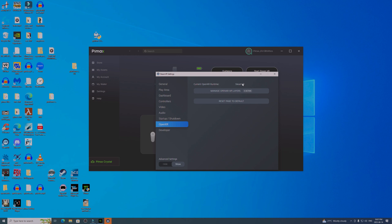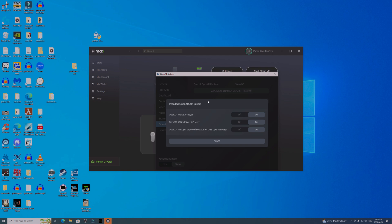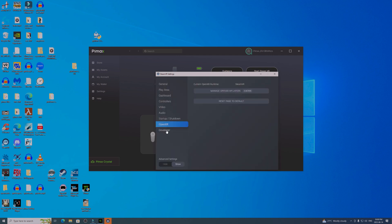If you have an Oculus, a Meta headset, or something else, it might give you a differently labeled API, but they all basically do the same thing — they run OpenXR within Steam. Then you can manage the API layers, which is basically a way of saying things you can enable within XR. This is where you say, hey OpenXR, I want to use the OpenXR Toolkit, or XR Neck Saver for DCS, or OpenXR to provide output for OBS.